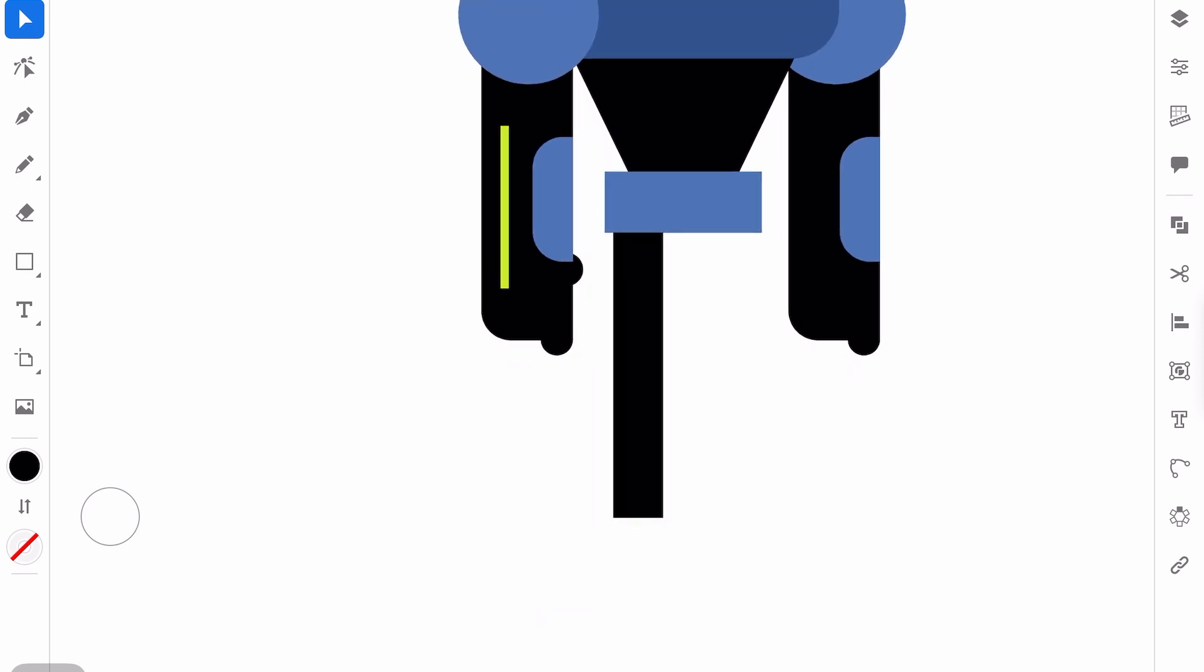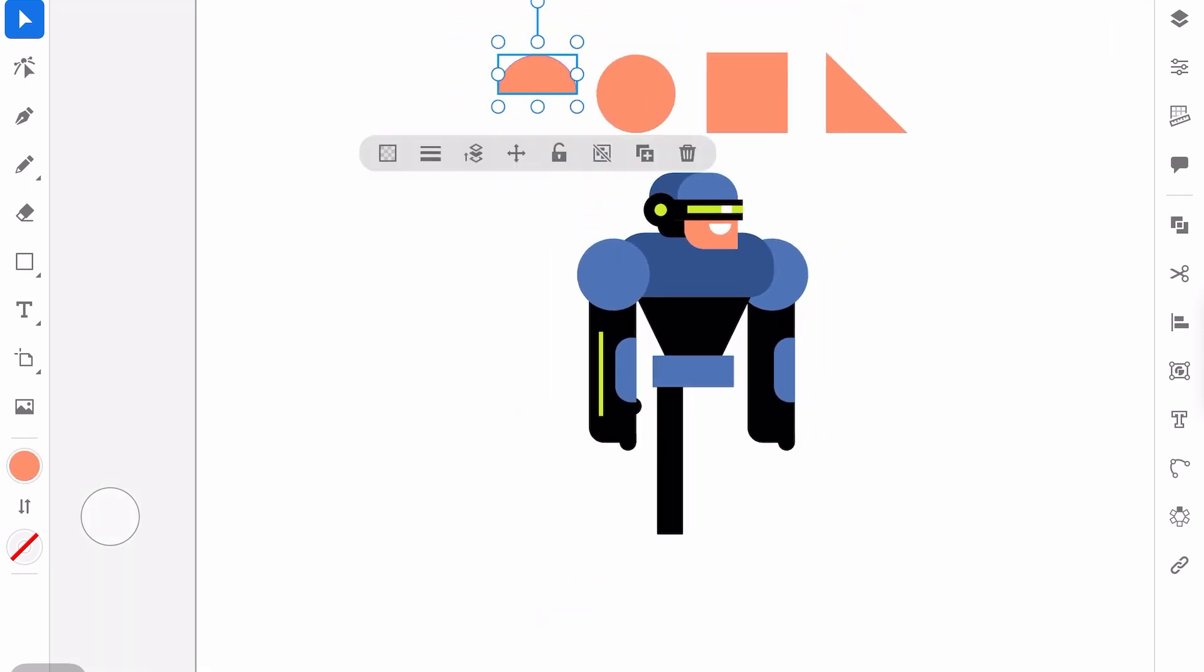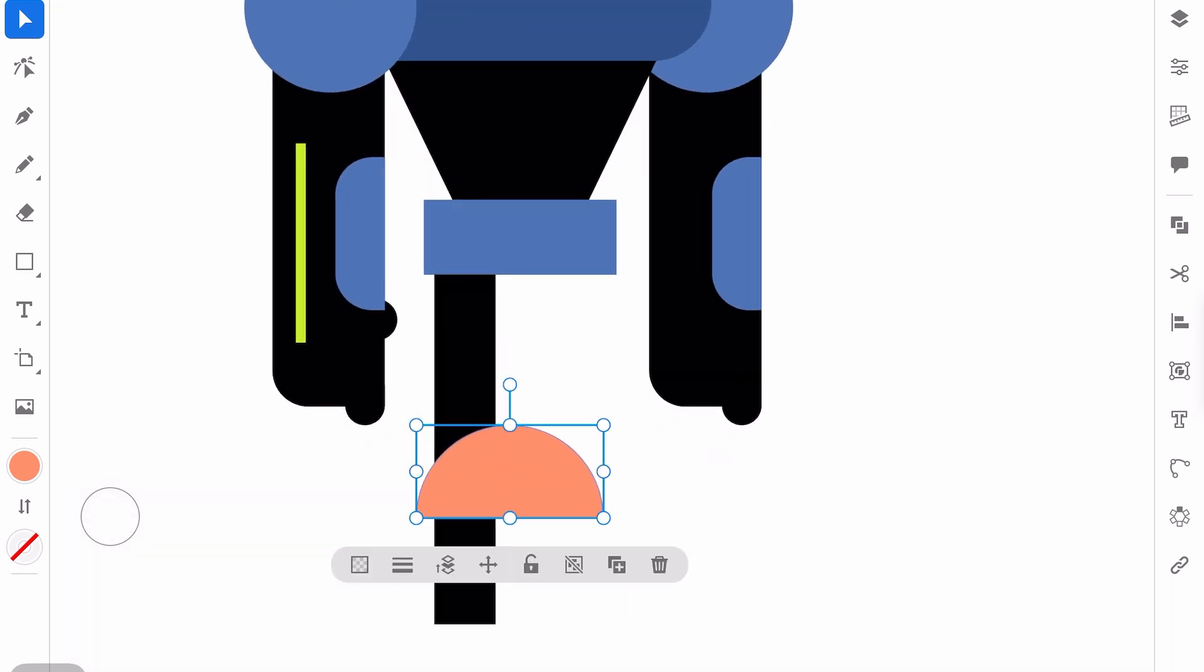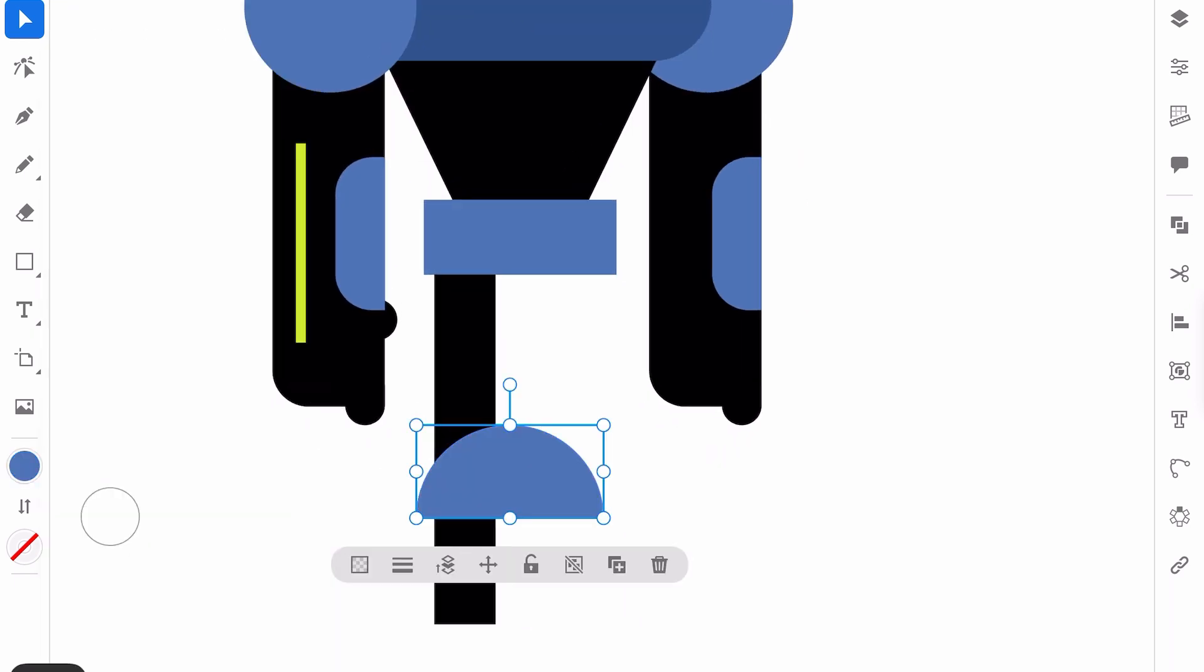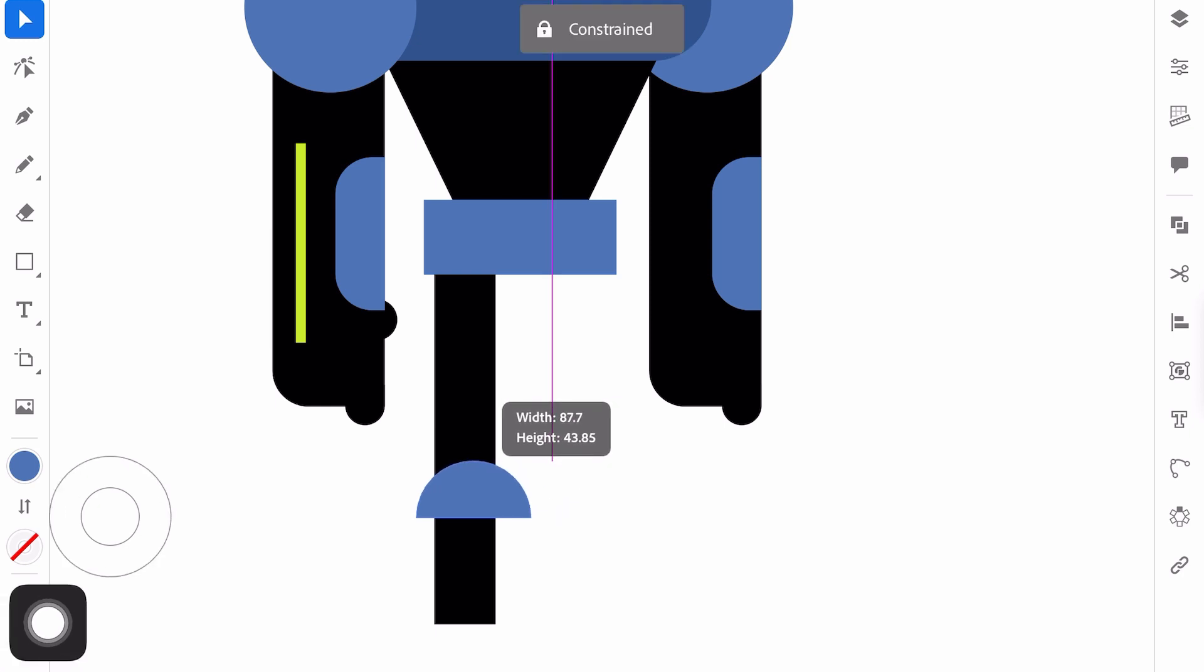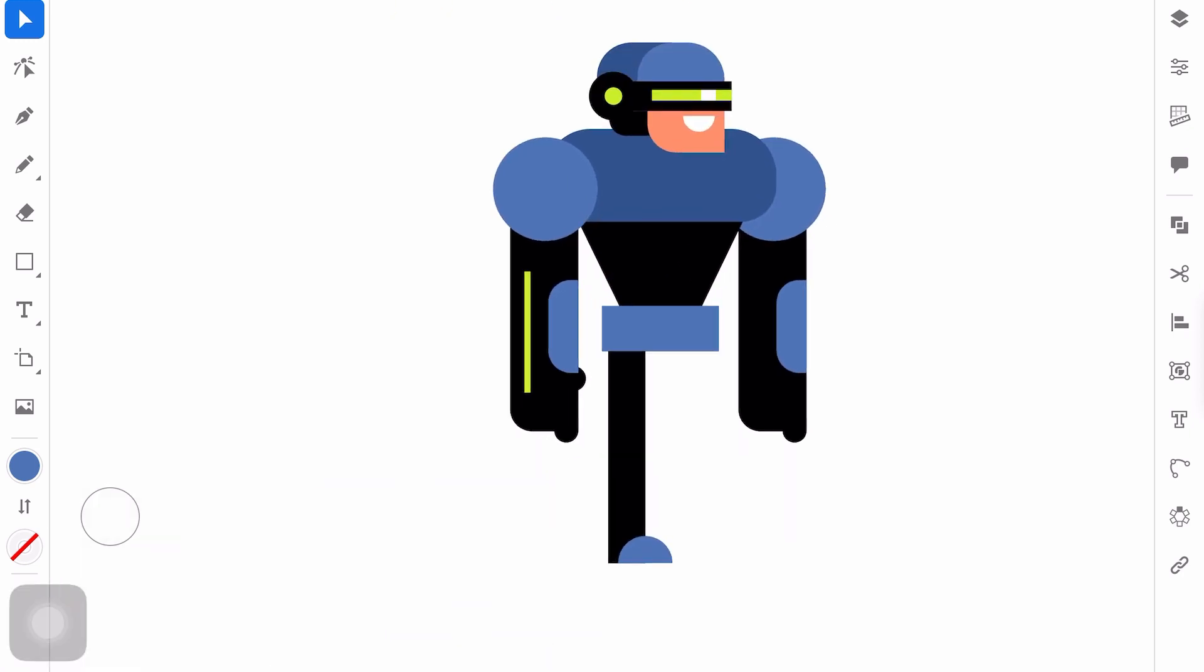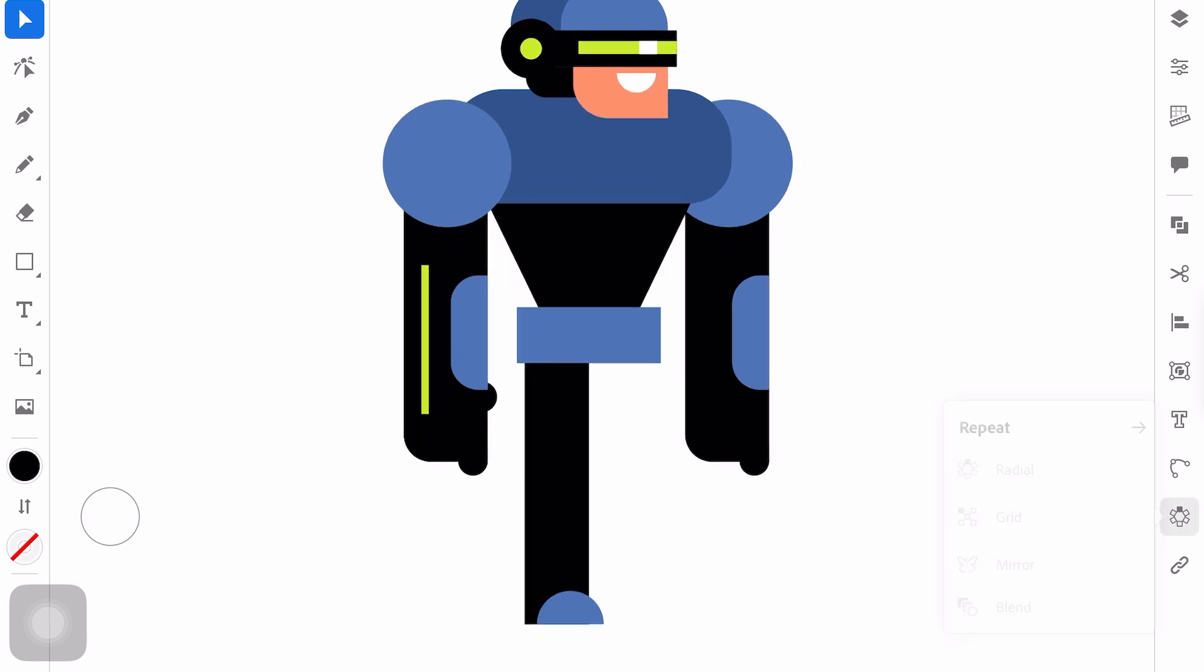For example, I will add one more semicircle for the foot. And add more details. I can copy this part here. Why not?